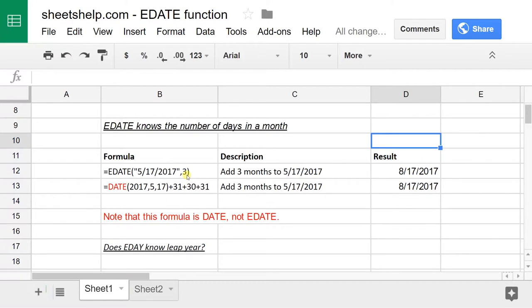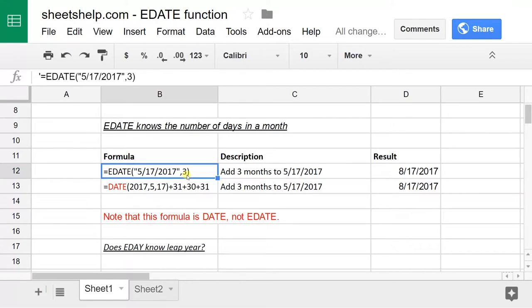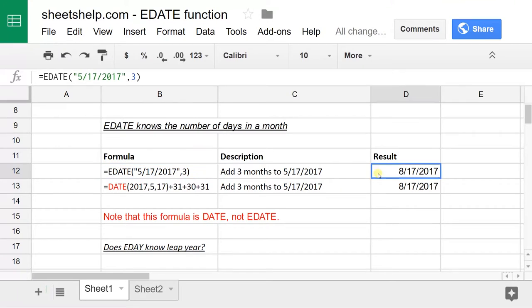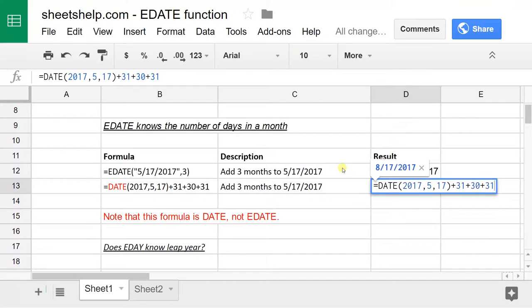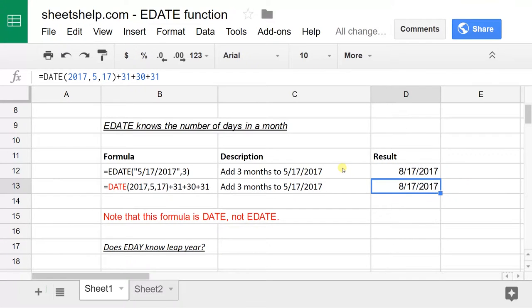So if you want to advance May 17th by three months, you can do it just by basically saying, look at this date and go forward three months. Or you could look at a calendar and try to figure out the number of days in a month. Pretty sure the first one's easier.